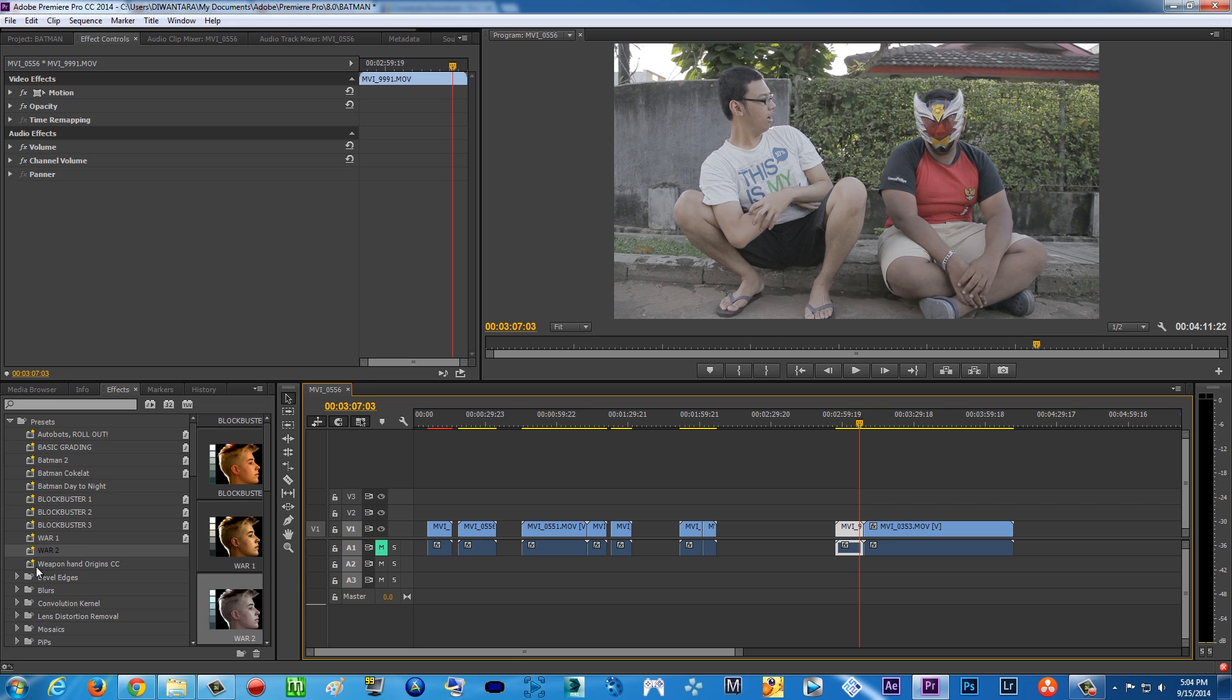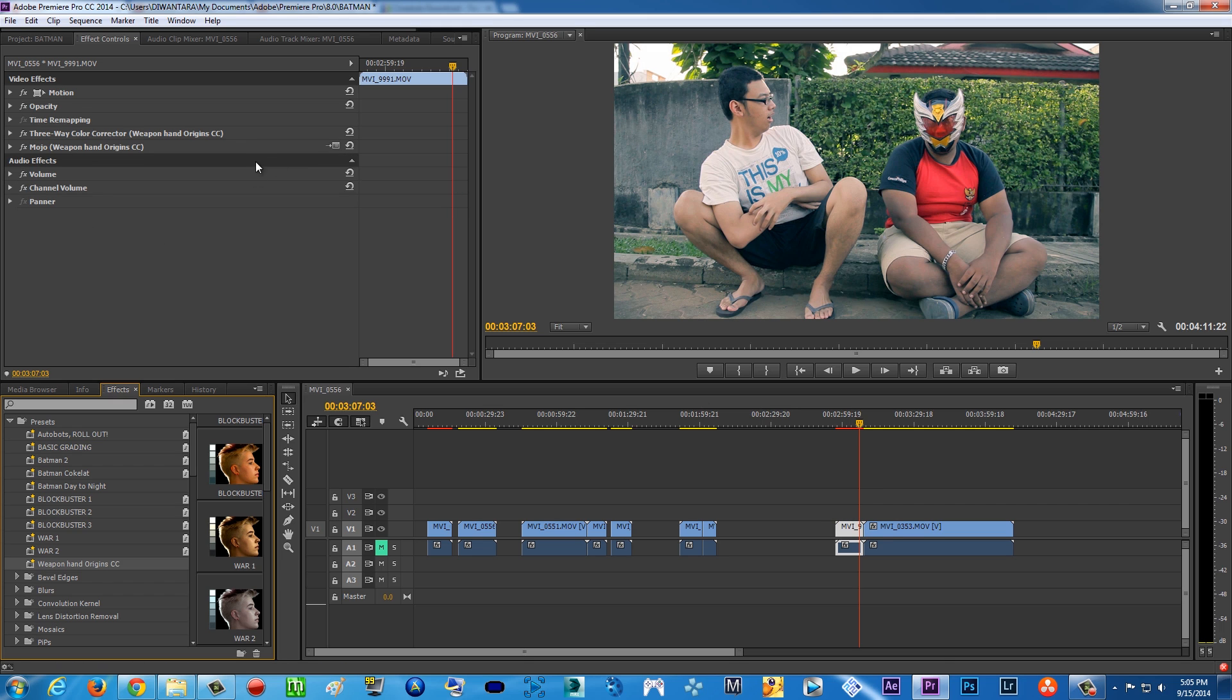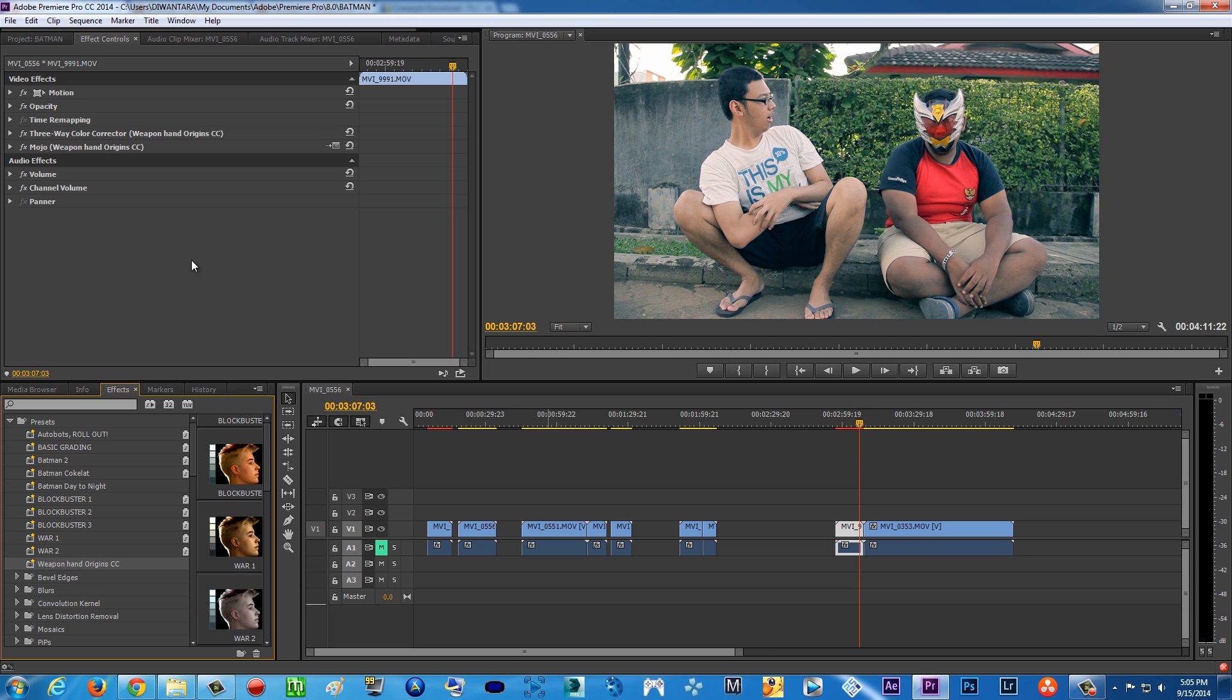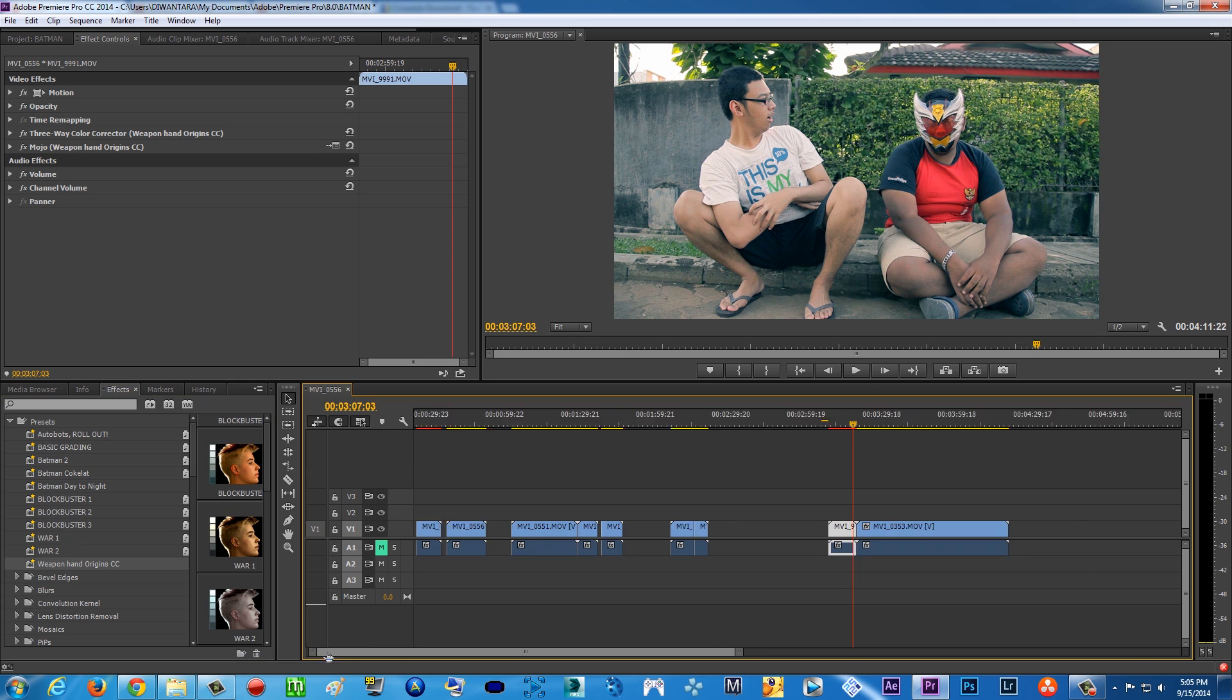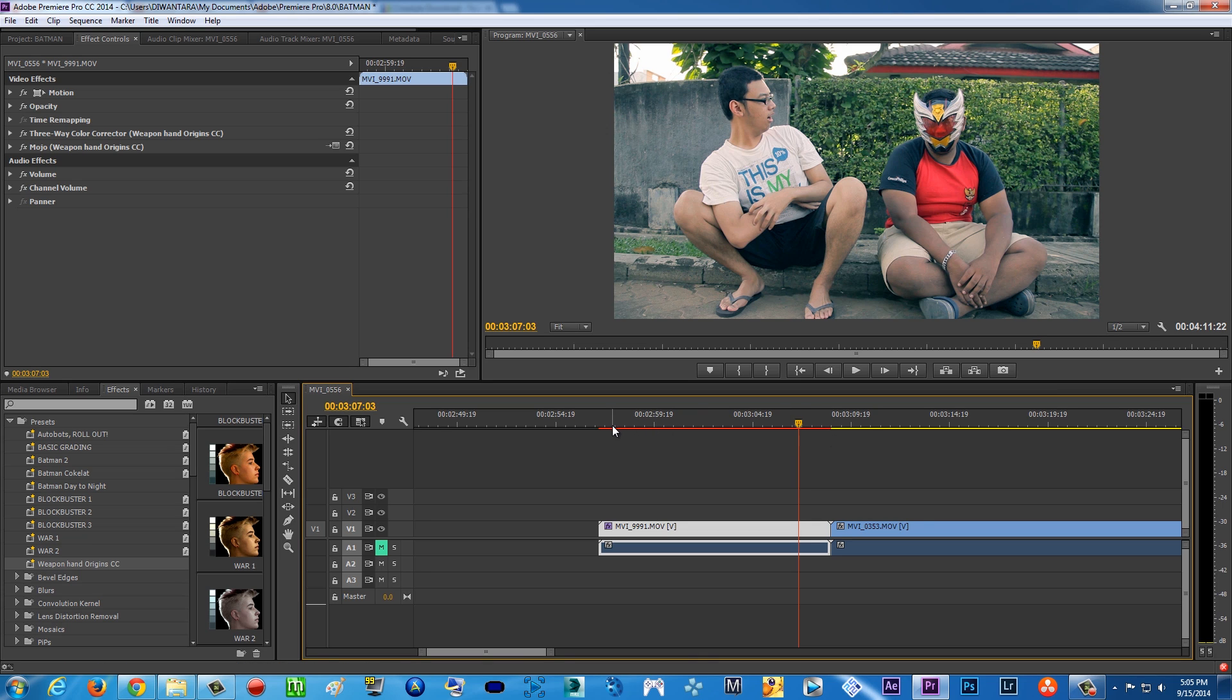By the way, I also got these presets here - Weapon Hand Origins - for my Weapon Hand Origins movie. As you can see, it also looks incredible, but I am using Magic Bullet Mojo here, which is a third-party plugin. As you see, it makes my computer or my Premiere Pro a little bit heavier to render - as you can see, there's a red line.